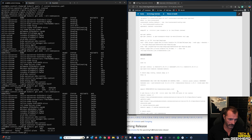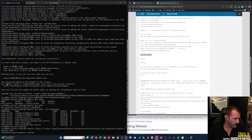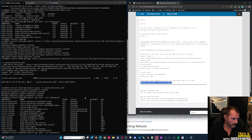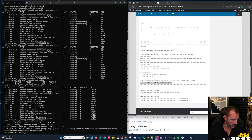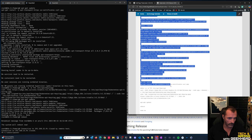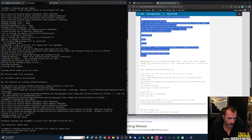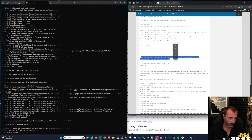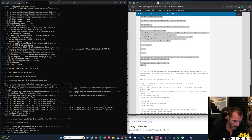The kubeadm init output includes a join command for adding worker nodes. You can also regenerate it by running 'kubeadm token create --print-join-command'. Copy that join command. For worker nodes, you need to run all the steps under the 'all nodes' section - everything from the beginning up to but not including the kubeadm init step. SSH into worker node one, which has already been prepared and rebooted.